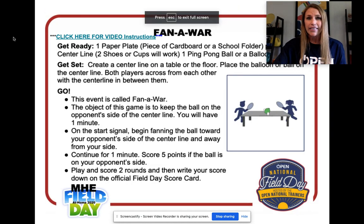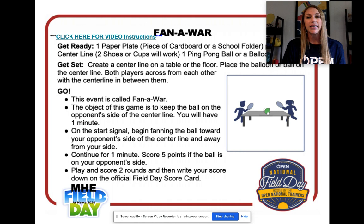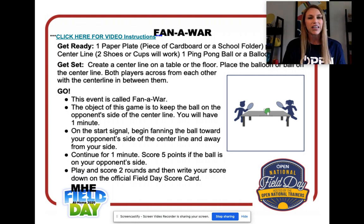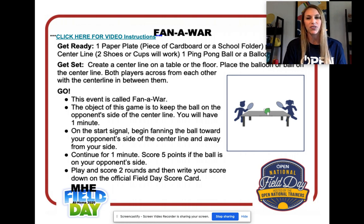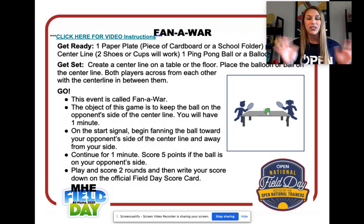If you guys have any questions on our at-home field day, please don't hesitate to reach out. I'm so excited to see what you guys are doing, so don't forget to take pictures, take videos — you can send them to me and share on social media. I know it's not the same as being together, but let's create some new memories this year and have fun at our at-home Moss Haven field day 2020. Miss you guys. Bye.